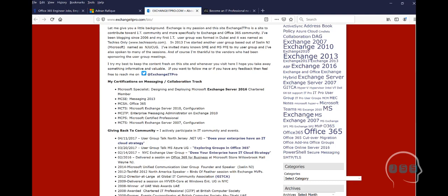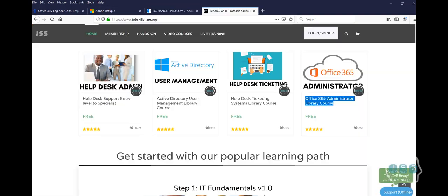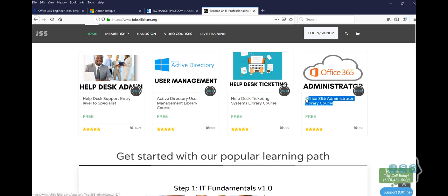I'm sure Adnan will also teach you the Azure side of it because Microsoft and Azure work together. But of course, we have other training if you just want to become an Azure specialist. You can message us about that too because that's a pretty good training as well.